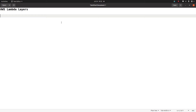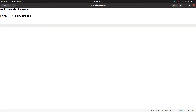AWS Lambda — sometimes you hear the word FaaS, which is Function as a Service, or serverless. Let's try to understand this in simple language. Let's say I'm a startup or an enterprise company, and my developers are writing code. At the end of the day, that code needs to be deployed on some server, whether it's running on Linux or Windows. Now if that code needs to be deployed on servers, I need to manage those servers — either your DevOps team, infrastructure team, or system admin needs to manage them.